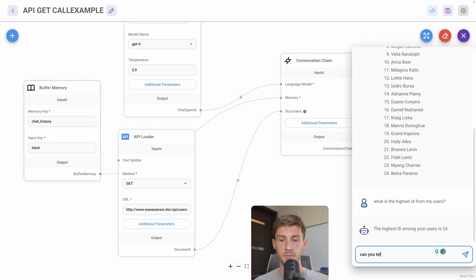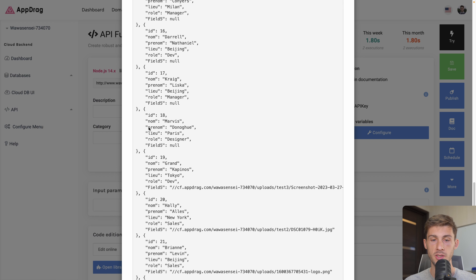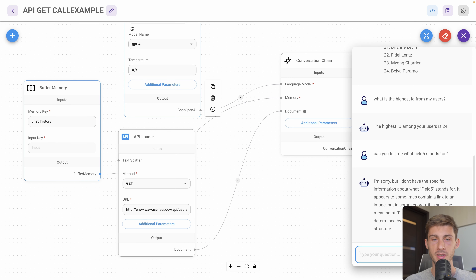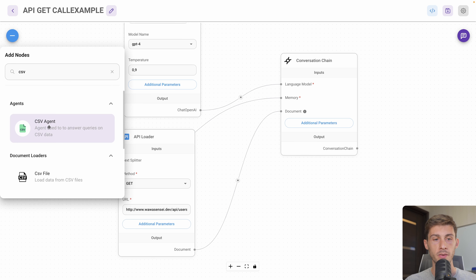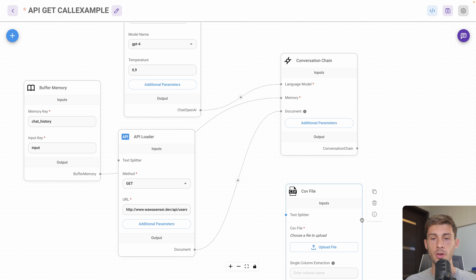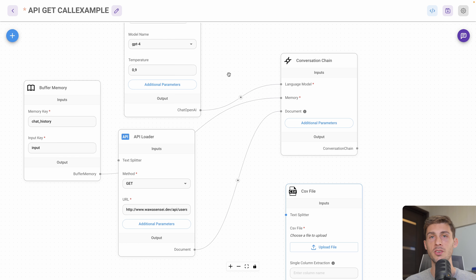I ask 'Can you tell me what field 5 stands for?' and it really has access to the data — sometimes it's an image, sometimes there is no field 5, which is null in some records. You can see how easily we connected ChatGPT to the outside world. It's a simple example, but you can go way beyond — for instance, you could ask your API for current stock trading values, add a CSV file with your shares, and it would automatically act as a trading bot based on current prices, storing results in Redis or PostgreSQL.